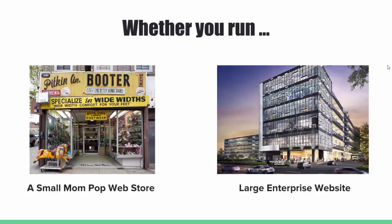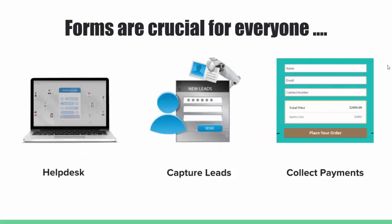Whether you run a small mom-pop web store or a large enterprise website, forms are critical for everyone. With forms, you can provide a platform for your customers to ask questions, capture leads, or collect payments.